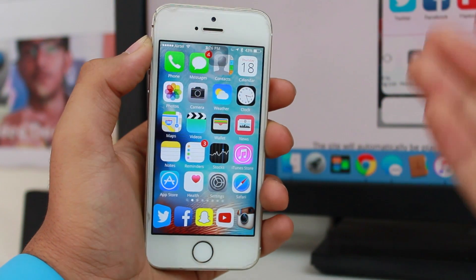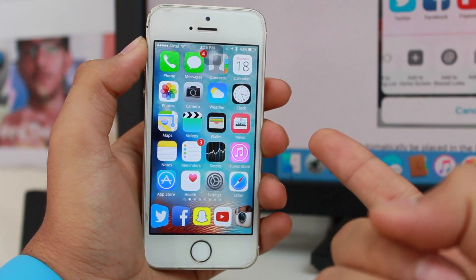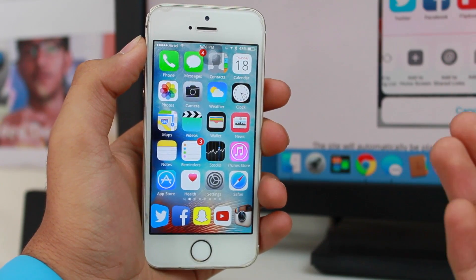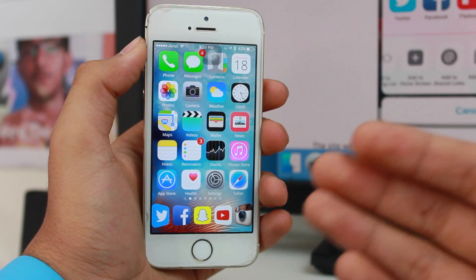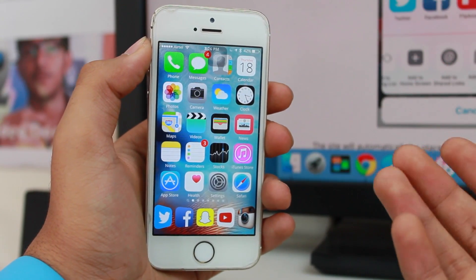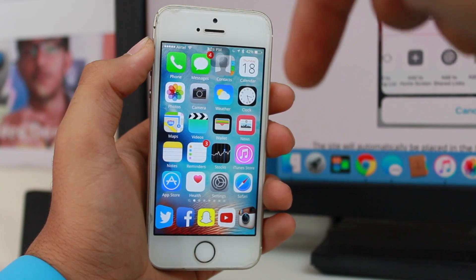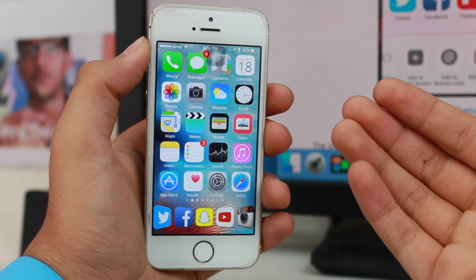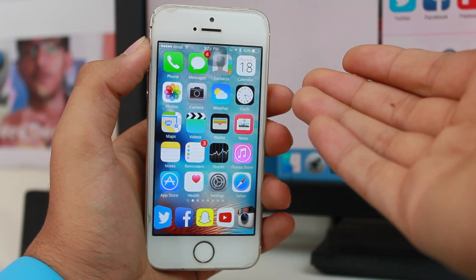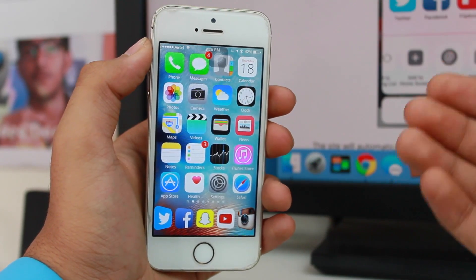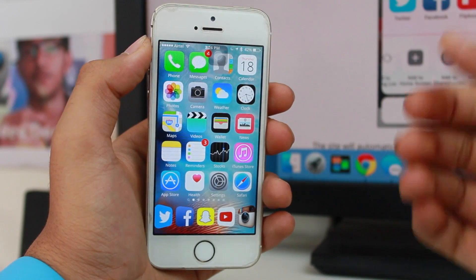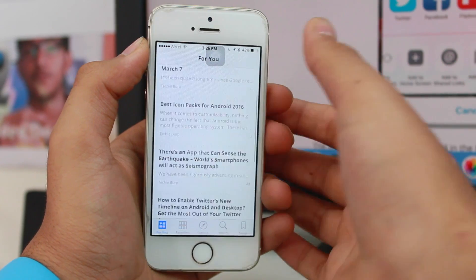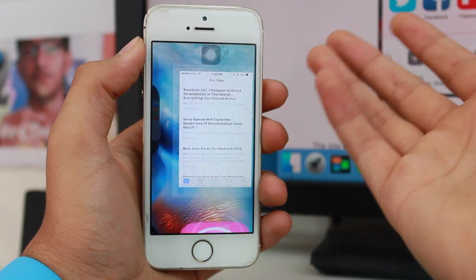In order to get started, you need to have the News application. If you are staying outside the United States, you might not have the News app. To get it, find the link down in the description and tap on that link — it's a video link that will help you get the News application on iOS 9 if you are outside the United States. For now, let's assume you have the News application running and let's get started.